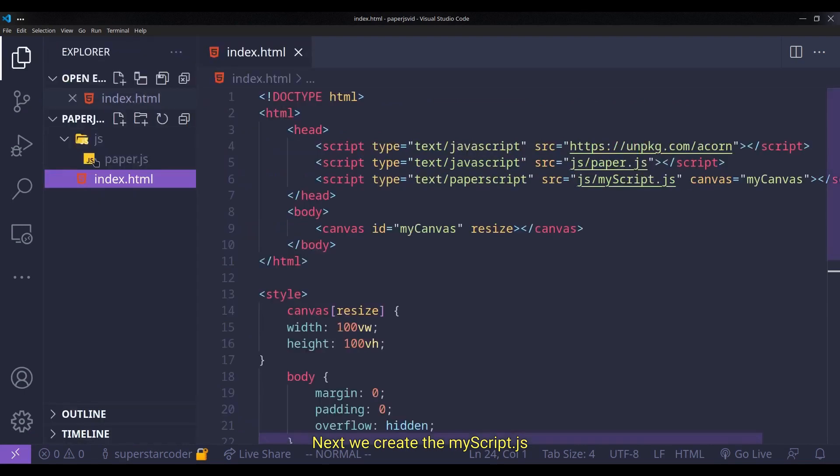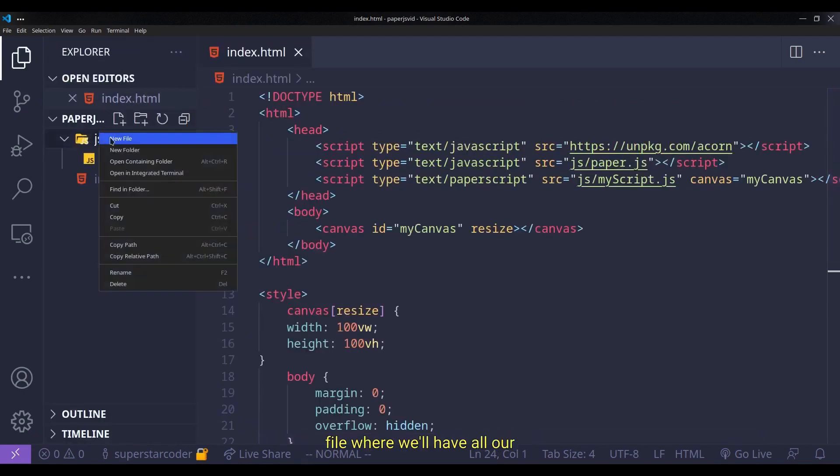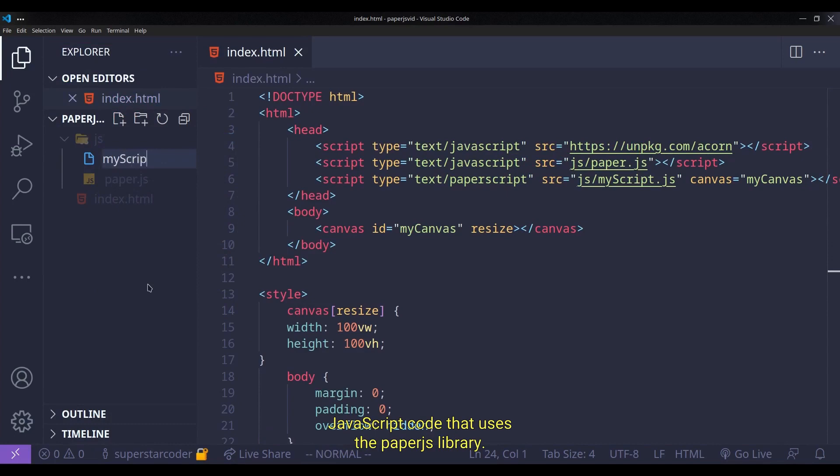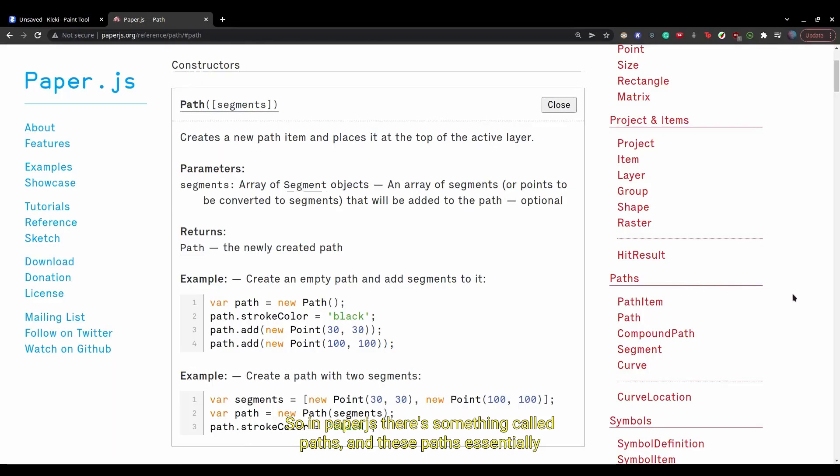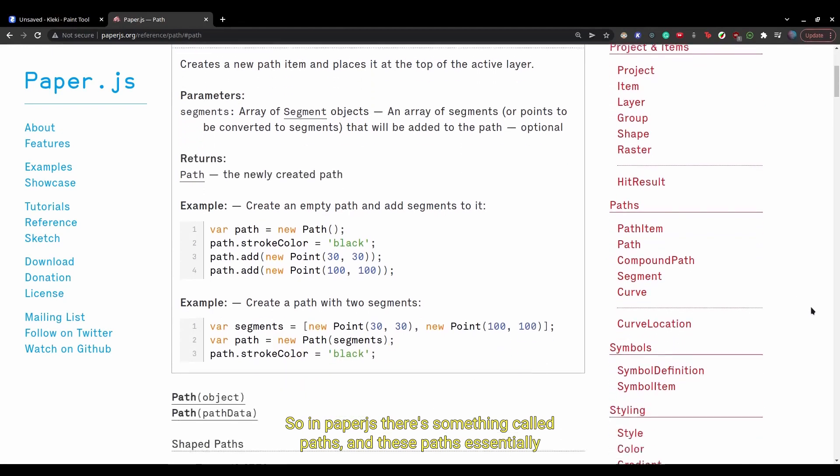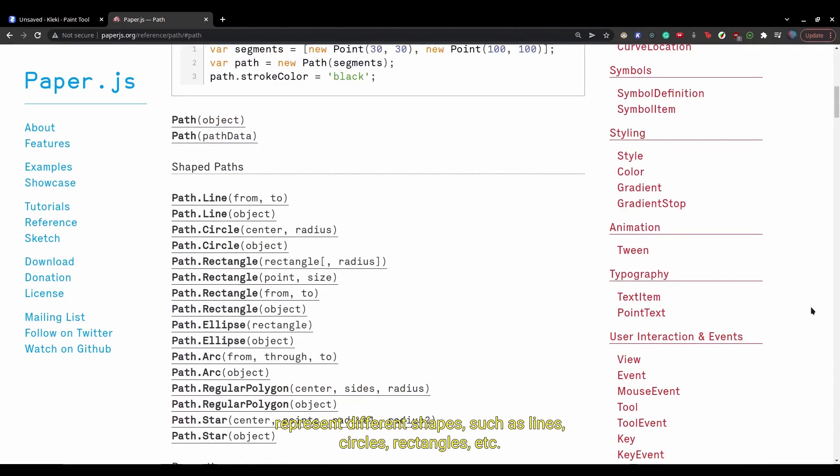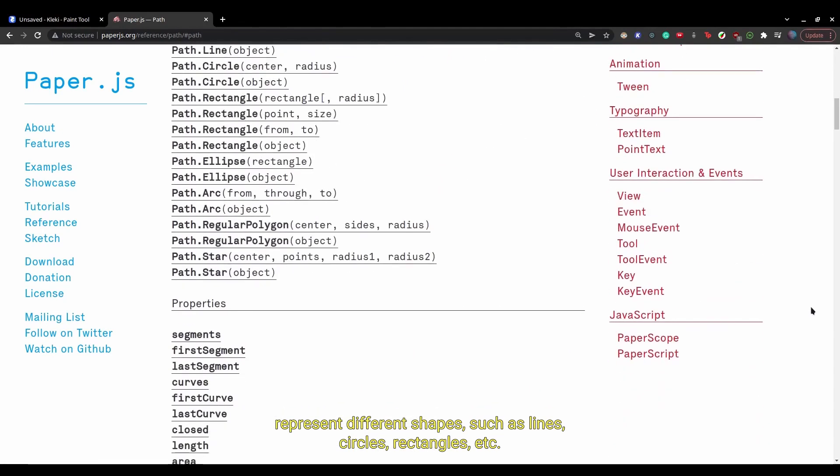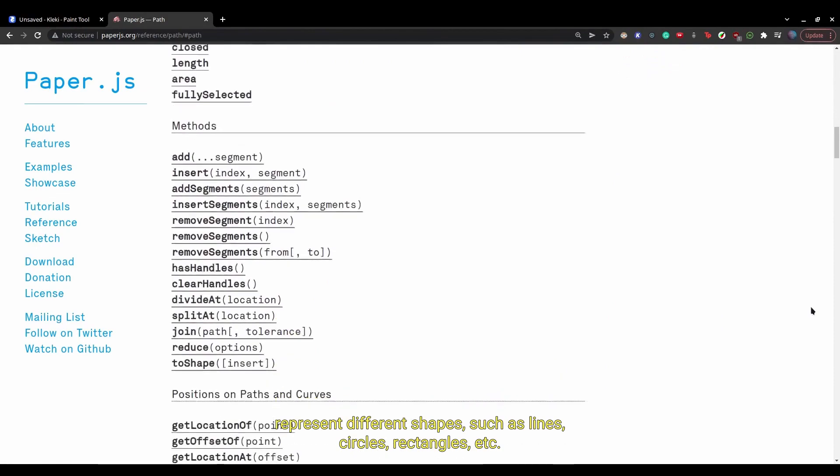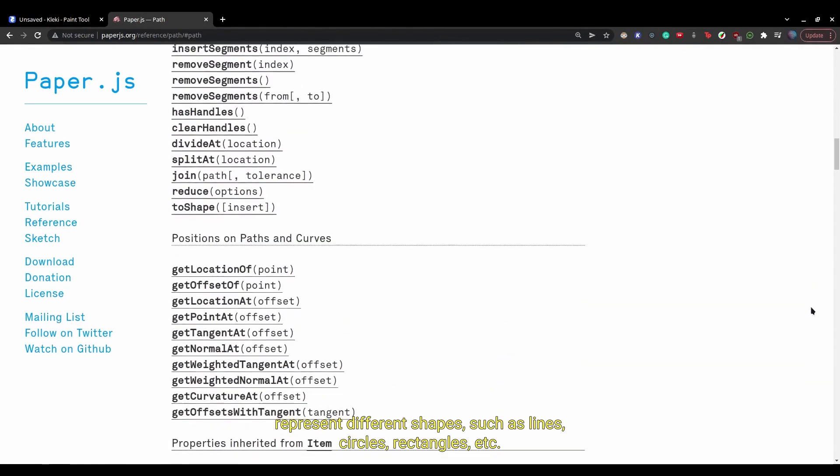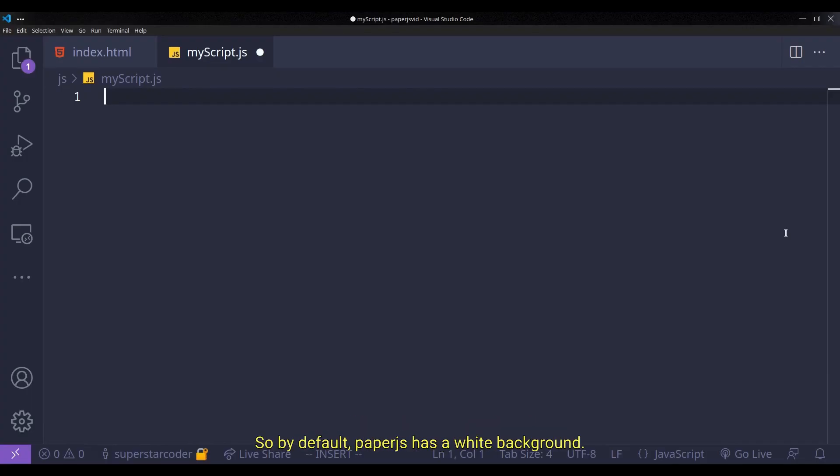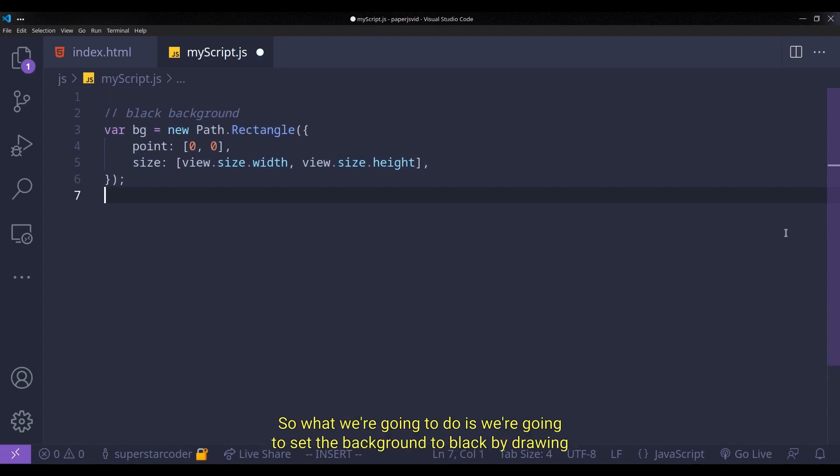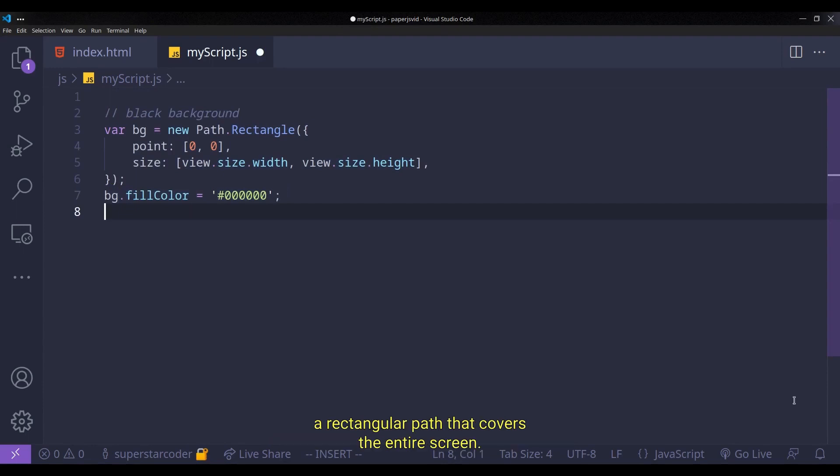Next, we create the myscript.js file where we'll have all our JavaScript code that uses the paper.js library. So in paper.js, there's something called paths. And these paths essentially represent different shapes such as lines, circles, rectangles, etc. So by default, paper.js has a white background. So what we're going to do is we're going to set the background to black by drawing a rectangular path that covers the entire screen.